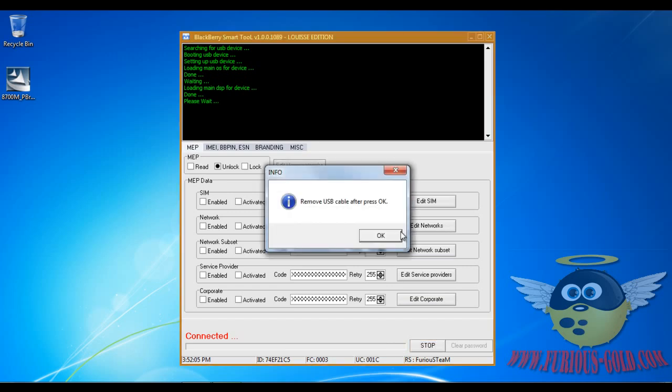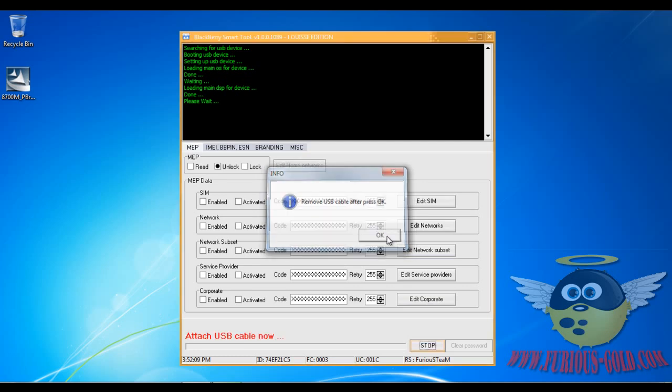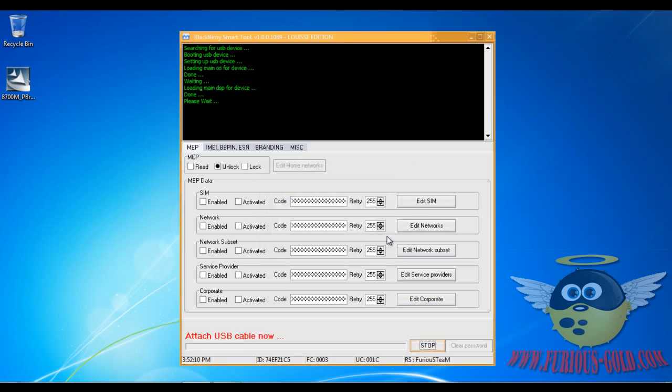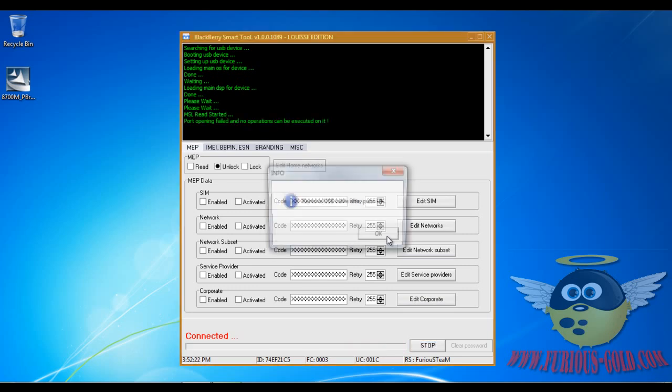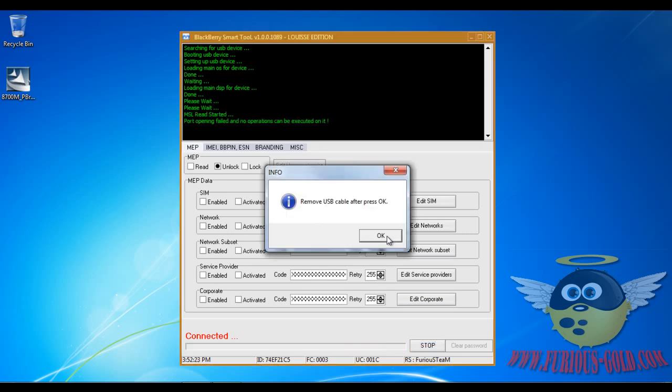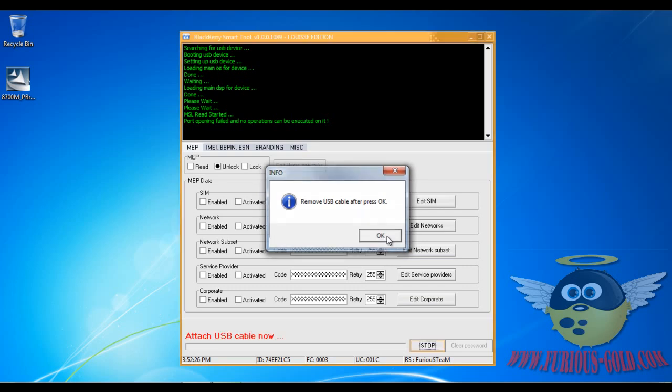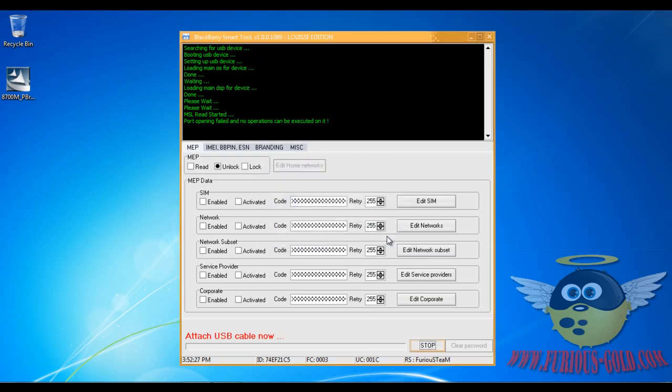OK, again remove USB and press OK. So remove the USB, OK, then connect the USB again. Same thing - remove USB cable, push OK, then plug it back in.